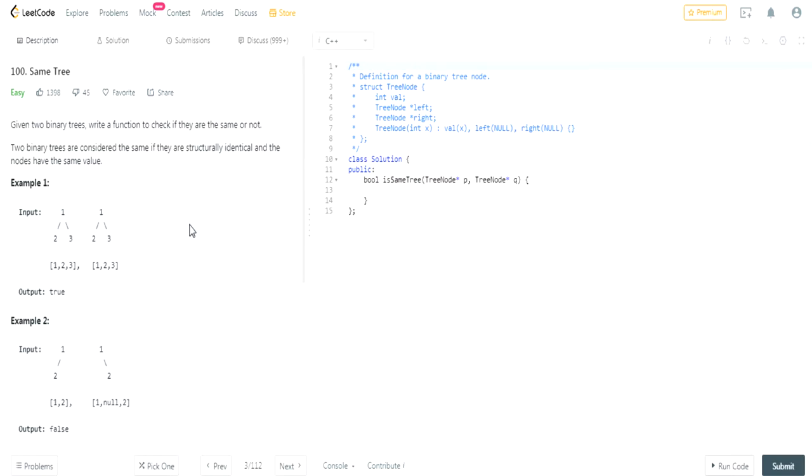What's up guys? My name is Michael and welcome to my YouTube channel. Today we're going to do another depth first search question called same tree.